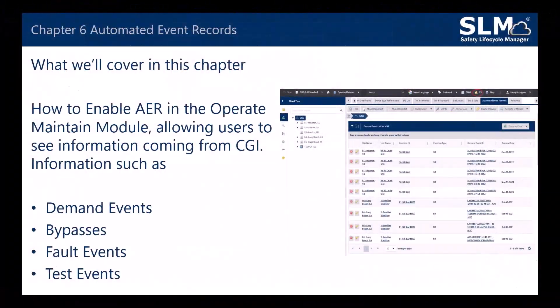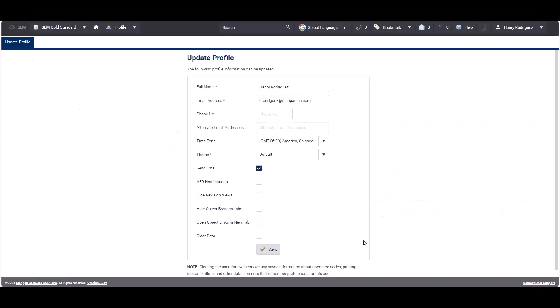In Chapter 6 we'll be covering how to enable automated event records in the operate and maintain module, allowing users to see information from the CGI, such as demand events, bypasses, fault events and test events. Users can enable automated event record notifications, which are displayed in the operate and maintain module. These notifications include bypass, demand event and fault events created within the CGI.